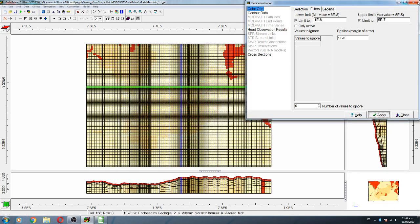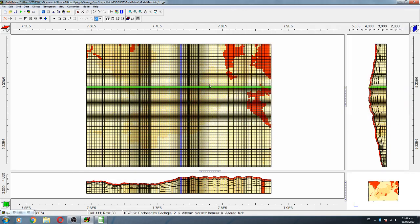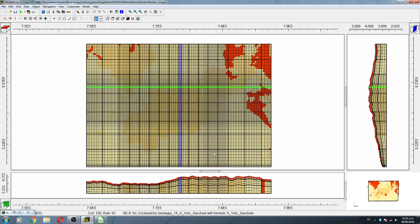Here we have the different values — 5×10⁻⁷ for limestone, 1×10⁻⁷ for alteration, volcanic values, and so on.